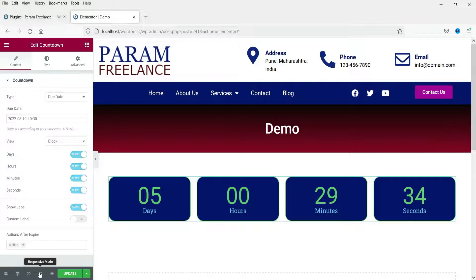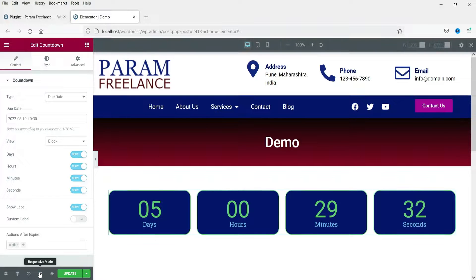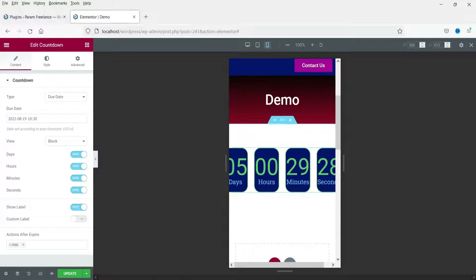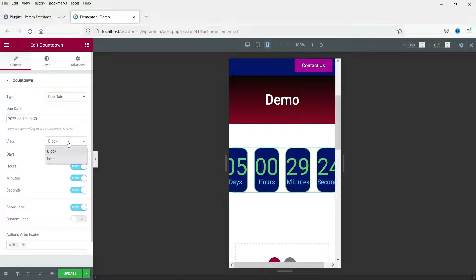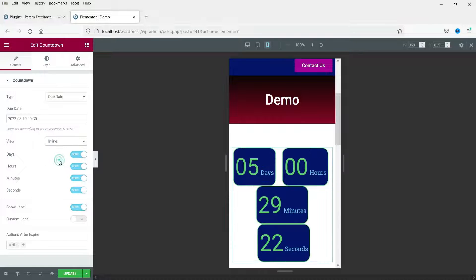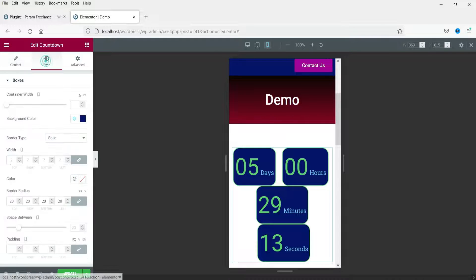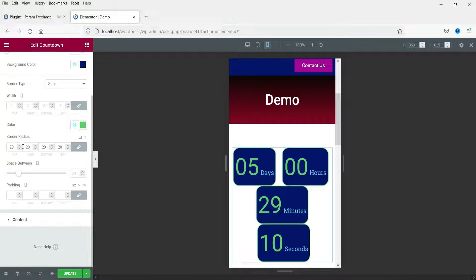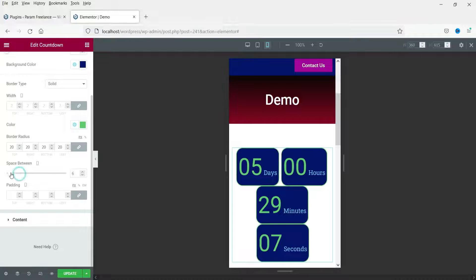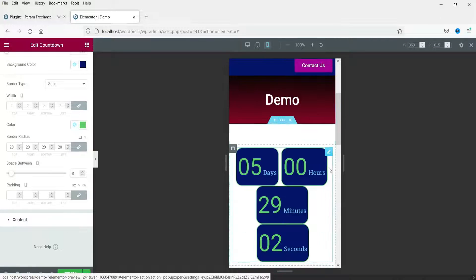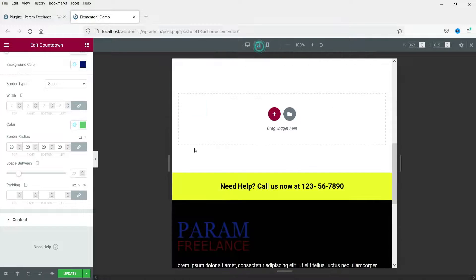Let's see how this looks on actual mobile. I'm going to select responsive mode and select mobile. It does not look good in block layout, so I'm going to change it to inline — and this is how it looks on inline, which is better on mobile. You can play with the padding and space between settings to adjust the layout for desktop as well as mobile devices.